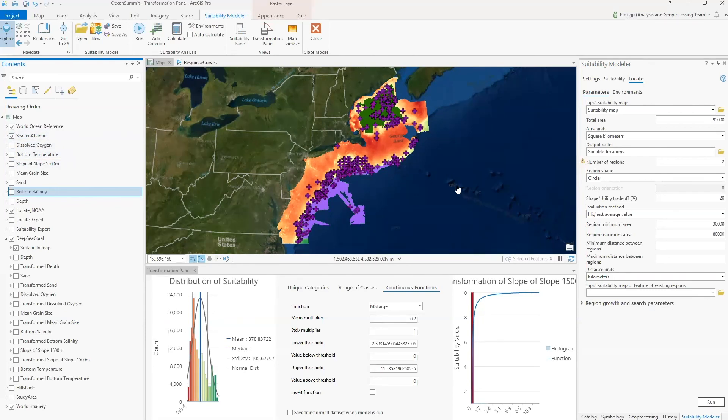Further refinement can continue while providing dynamic feedback to find the best model fit. As you saw, the suitability modeler provides immediate feedback through panes, plots, and maps, allowing you insights to identify the best locations for the coral habitat. Through the feedback, you can explore and explain the biology driving the model results. We want to thank NOAA for their assistance they provided to the project and the work they are doing to save our oceans. Thank you for your time.